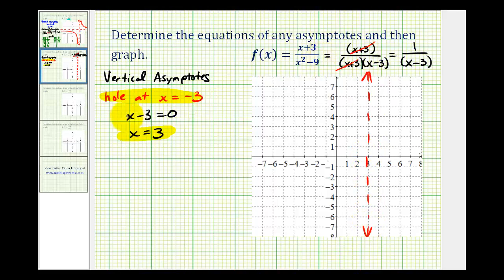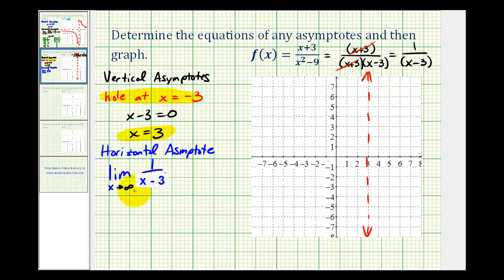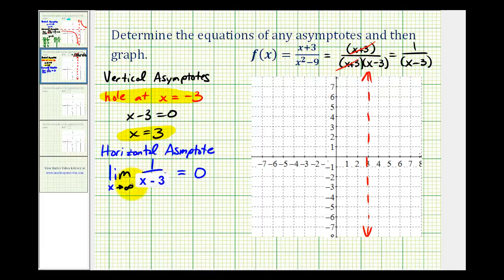Now let's determine the horizontal asymptote. To determine the horizontal asymptote, we need to determine the limit as x approaches either positive or negative infinity. Let's approach positive infinity. We can use the simplified function as long as you remember there's a hole at x equals negative three. Notice that as x approaches positive infinity, the denominator is increasing without bound and the numerator is staying at one, which means this limit will equal zero. The shortcut method to determine this limit is: if the degree of the denominator is greater than the degree of the numerator, the limit will always be zero.